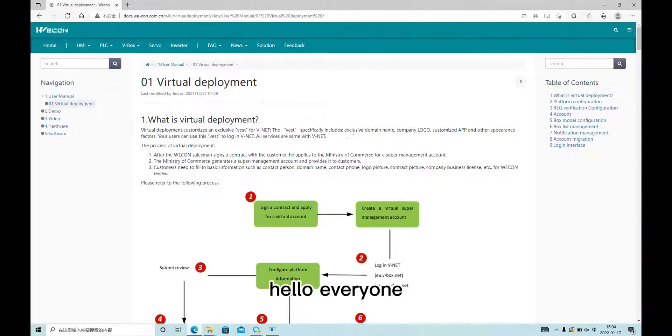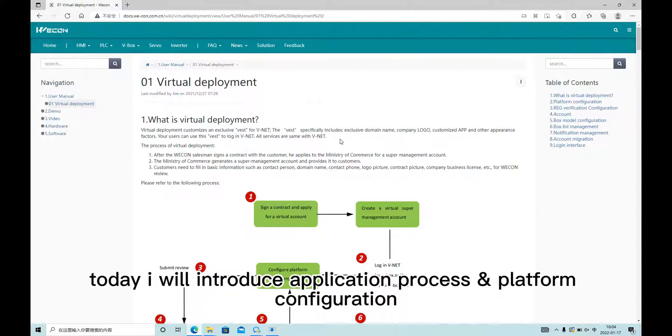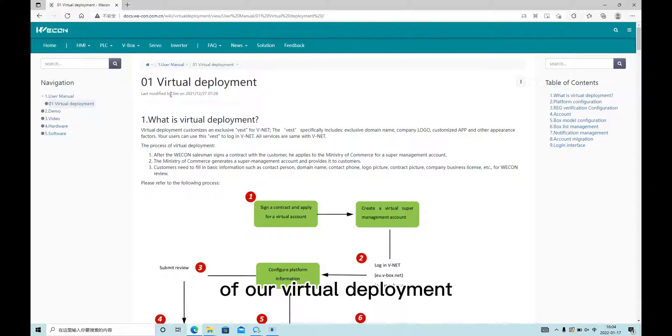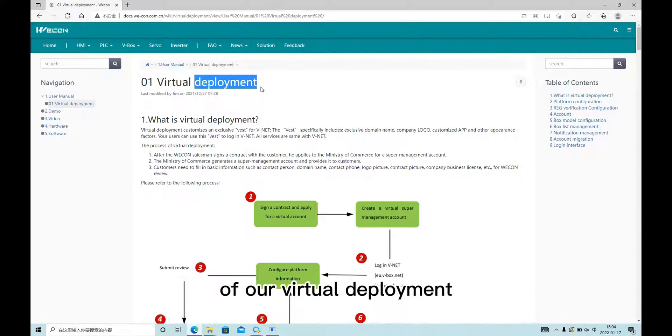Hello everyone, today I will introduce the application process and platform configuration of our virtual deployment.